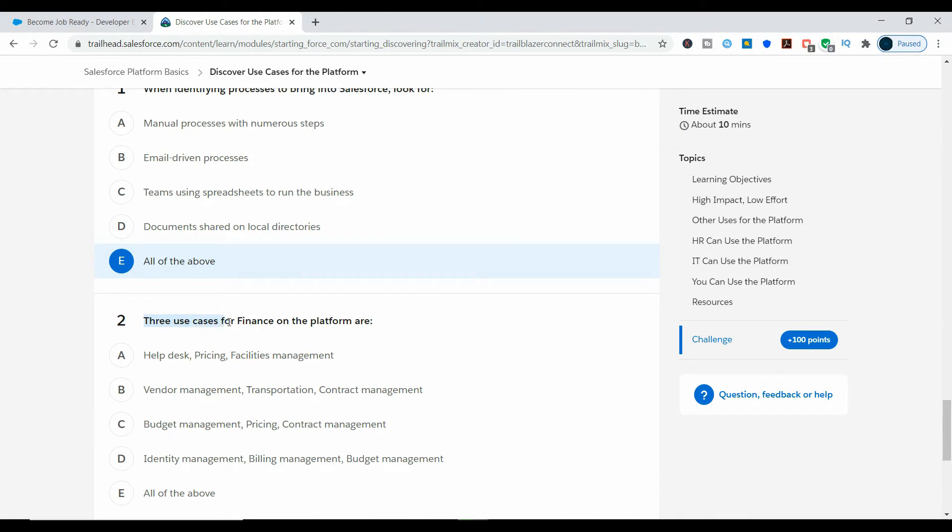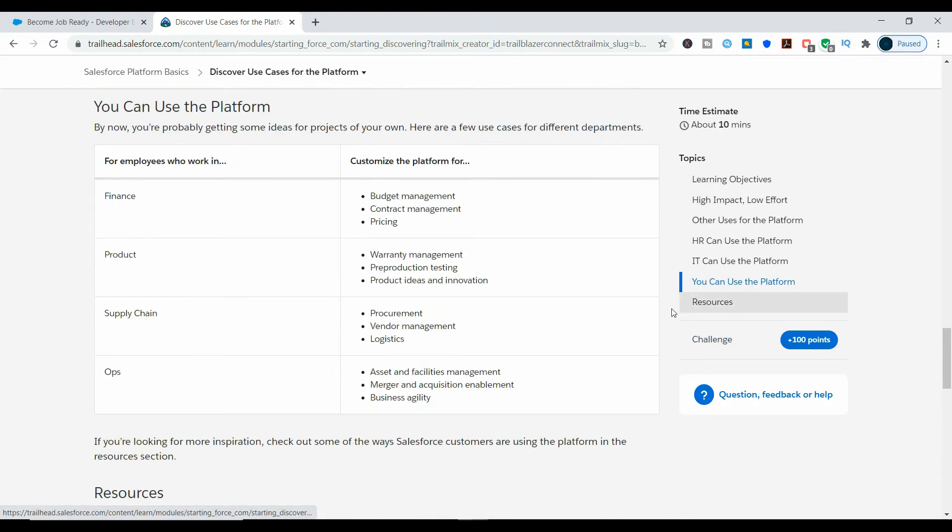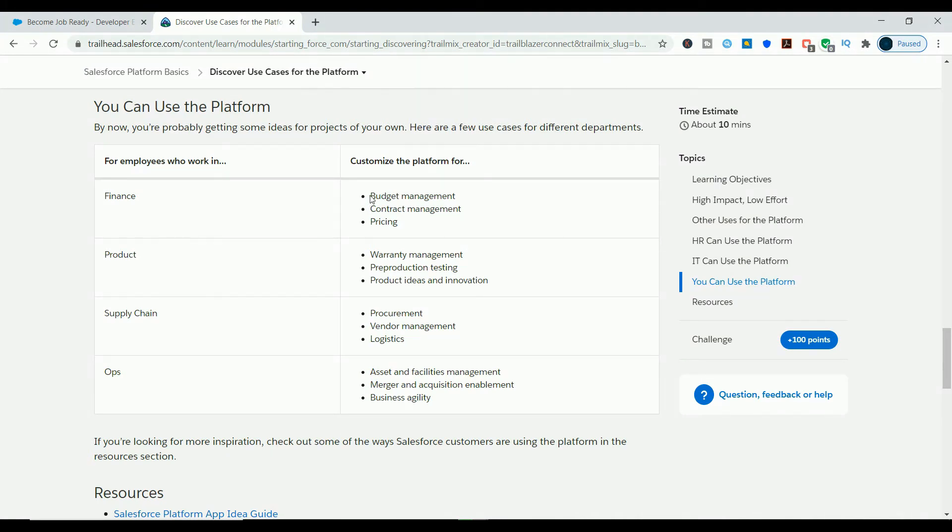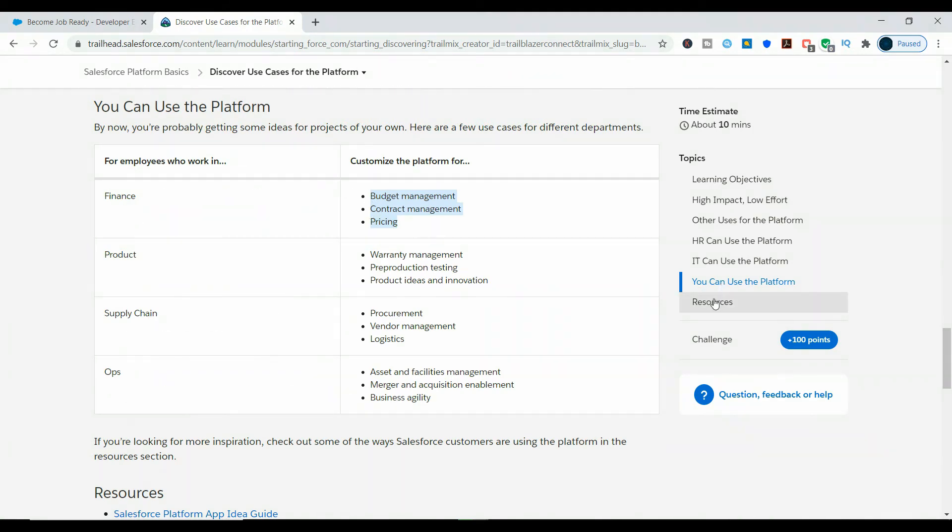The second question is: three use cases for Finance on the platform are. Now navigate to 'You Can Use the Platform.' In the 'For employees who work in' section, find Finance and note down the customize the platform for options which are: budget management, contract management, and pricing.